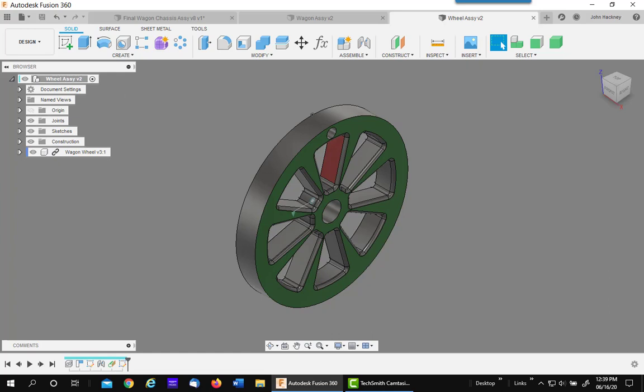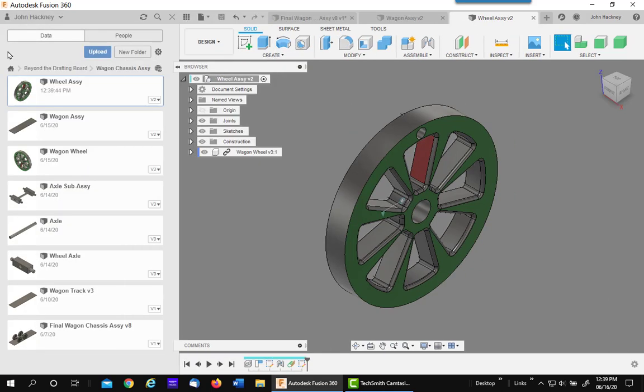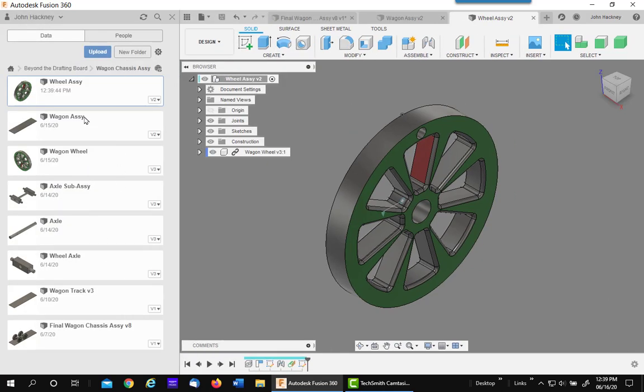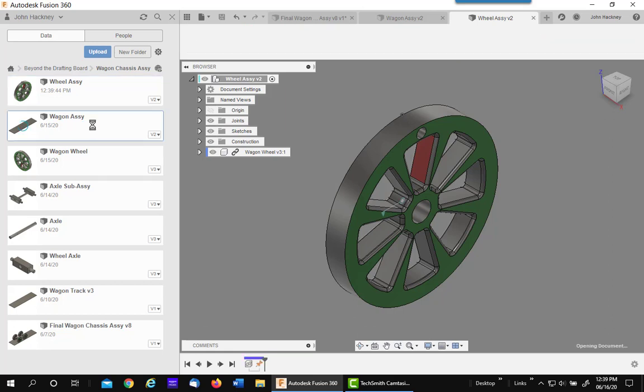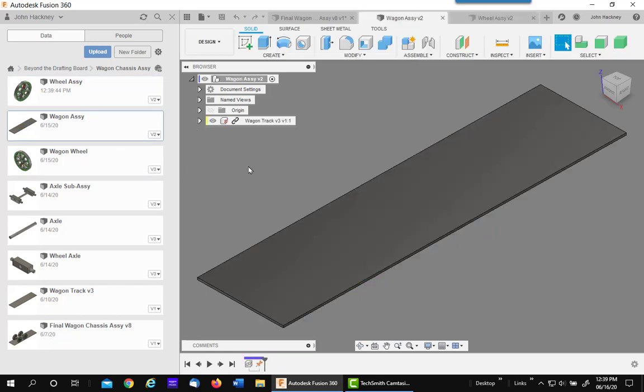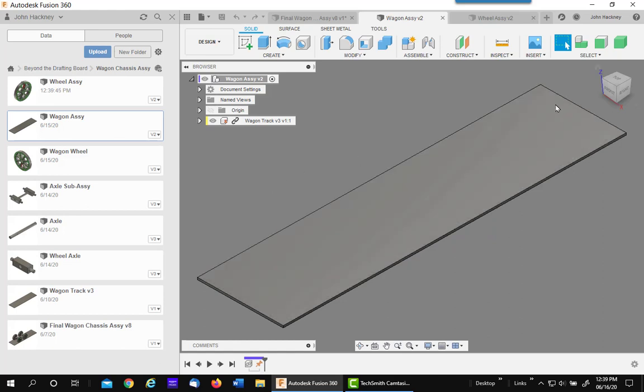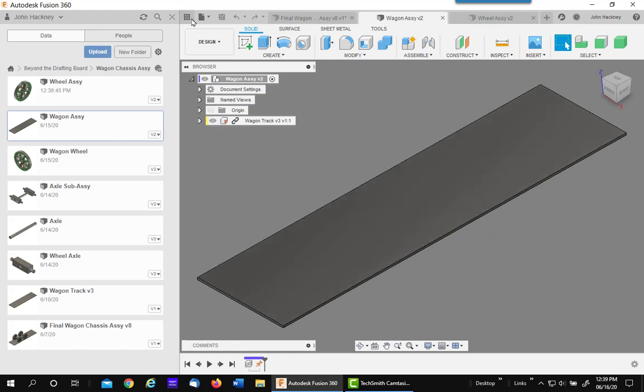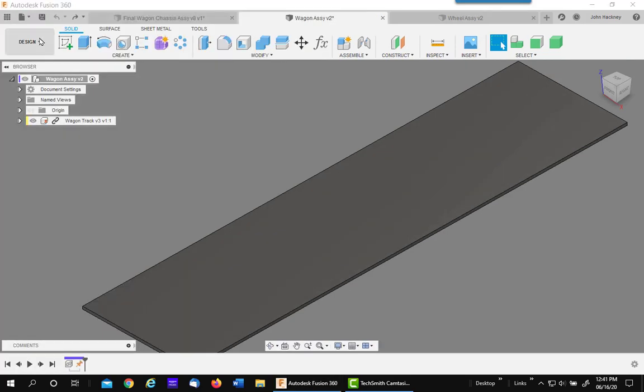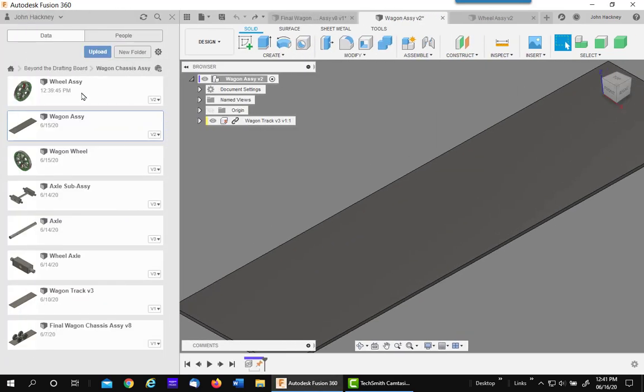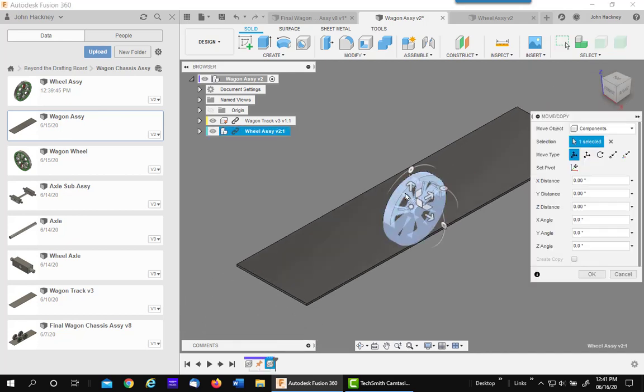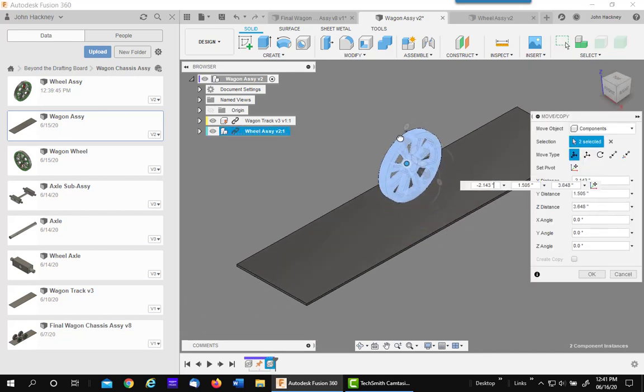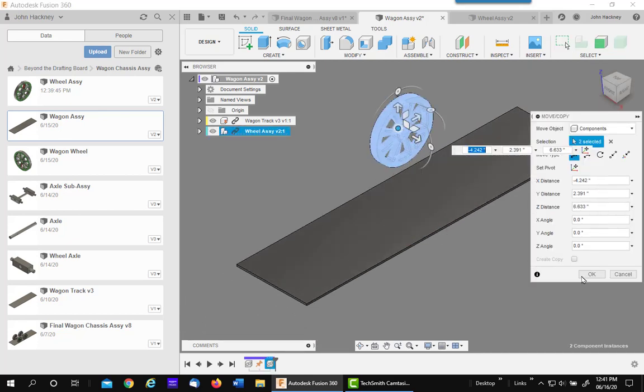Next thing I'm going to do is go ahead and open up my pre-developed wagon assembly file. This already contains the flat surface where I'm going to roll the wagon along. I'll next bring in my wheel assembly and position it to help me configure it.